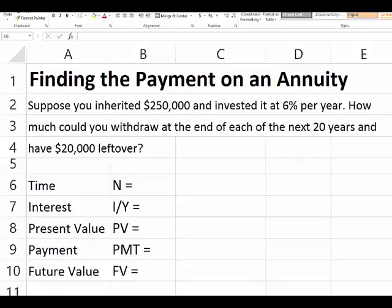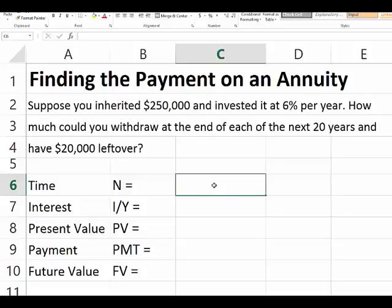You inherited $250,000 and invested it at 6% per year. How much could you withdraw for each of the next 20 years — at the end of each of the next 20 years — and have $20,000 left over? In this case, we're trying to find the withdrawal amount, and since this happens over 20 years, we assume equal payments or equal withdrawals.